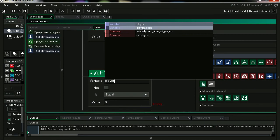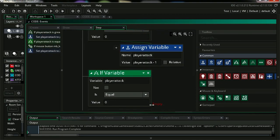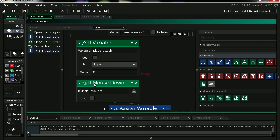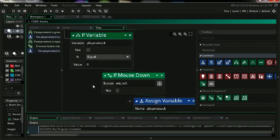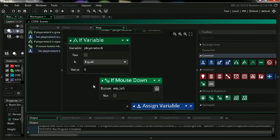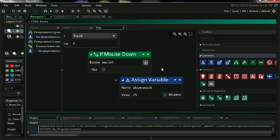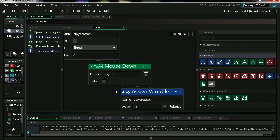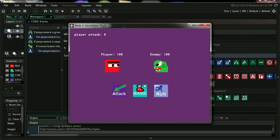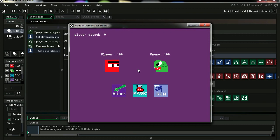Ok, so mouse down is only going to work if player attack is equal 0. Just drag that in here. Ok, so if player attack is 0 then we can click. Ok, try it out. Let's click, let's click, and now you can see that it doesn't get stuck at 25. Ok.